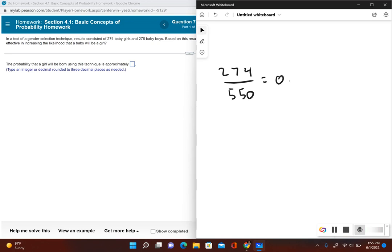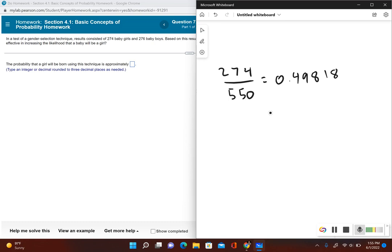It says three decimal places, so 0.4981... Now rounding this to three decimal places, this is approximately equal to 0.498.